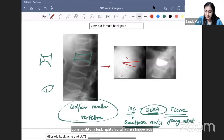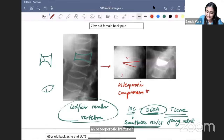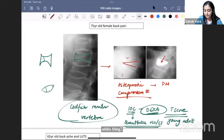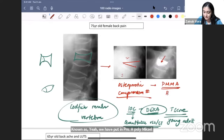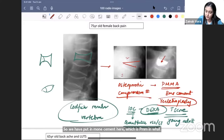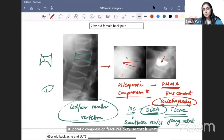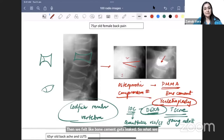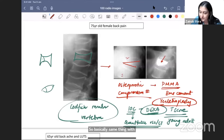An osteoporotic compression fracture can be treated by putting in PMMA — polymethyl methacrylate bone cement. This technique is known as vertebroplasty. If you want to put in a balloon first to create space before inserting the cement — to prevent leakage — that is known as kyphoplasty. Either technique can be given to you in the exam.